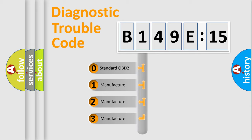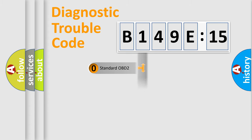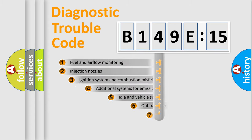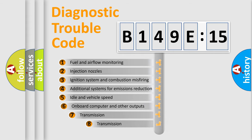If the second character is expressed as zero, it is a standardized error. In the case of numbers 1, 2, or 3, it is a more specific expression of the car-specific error.